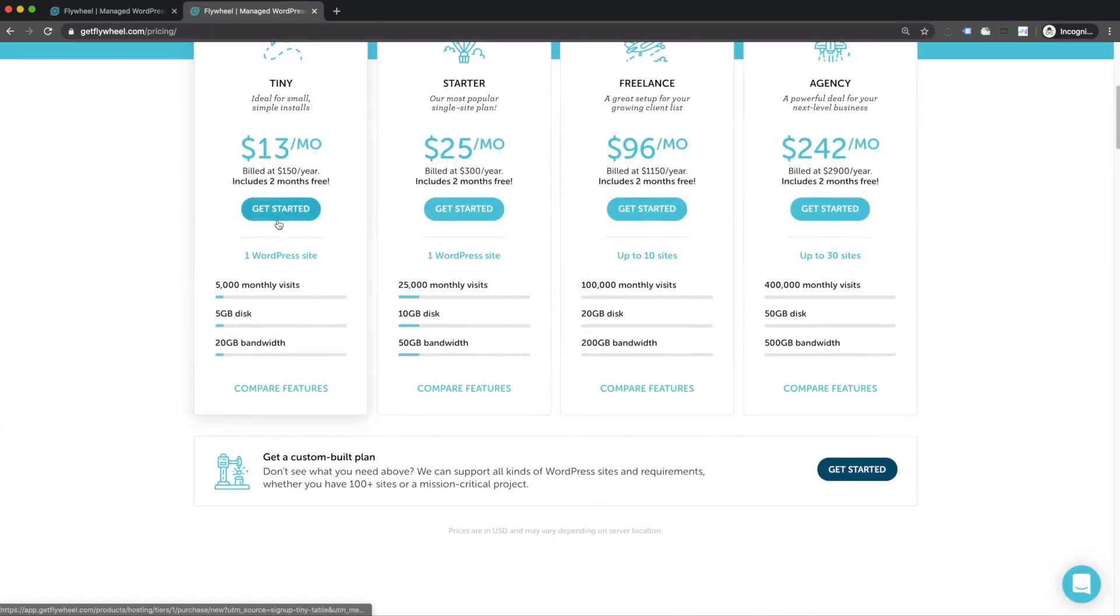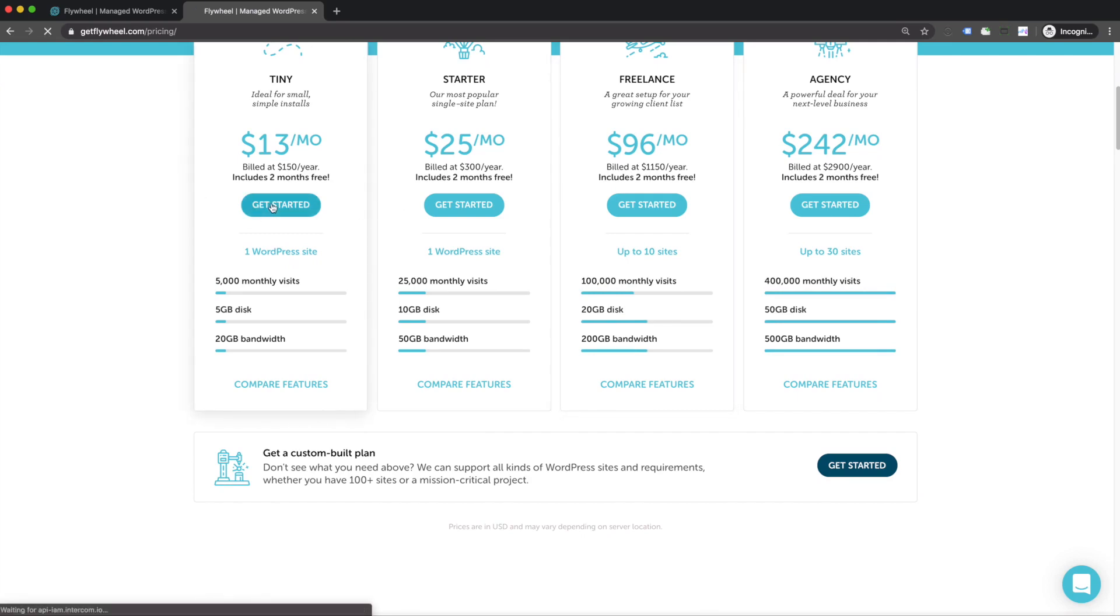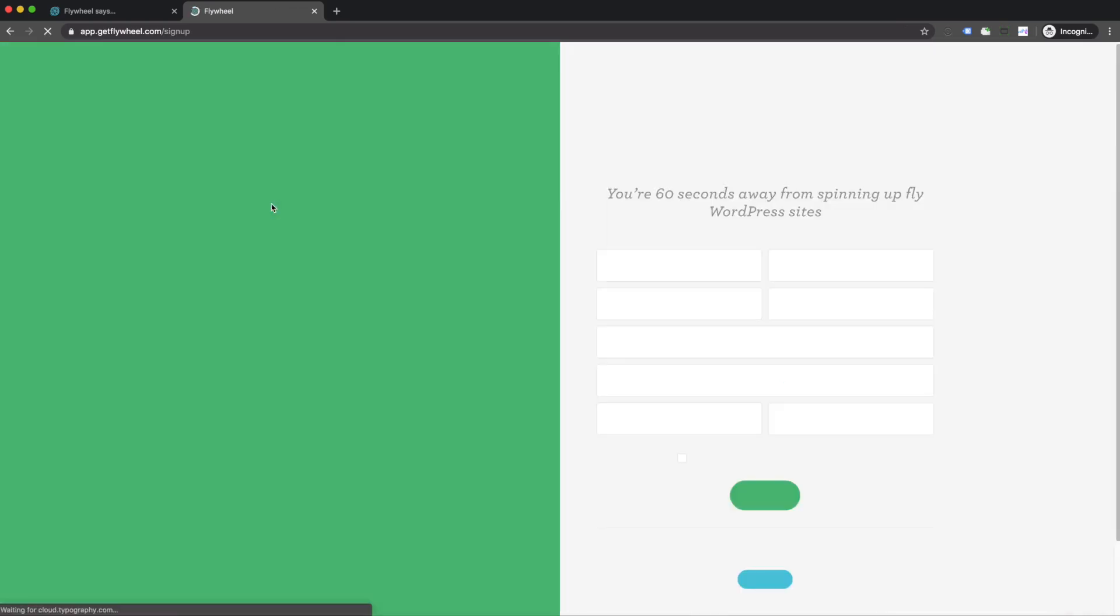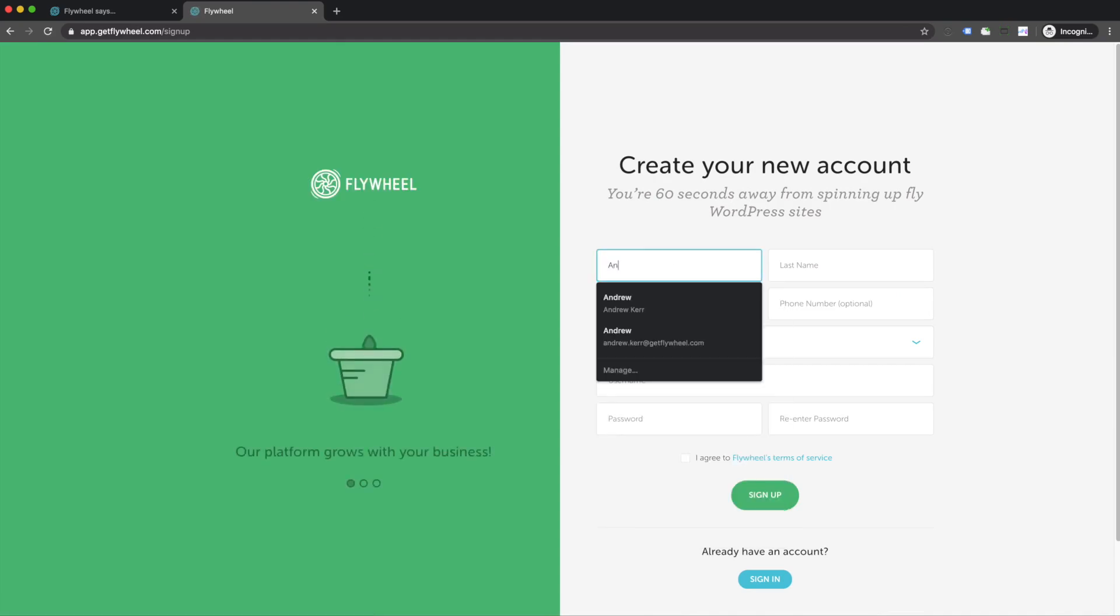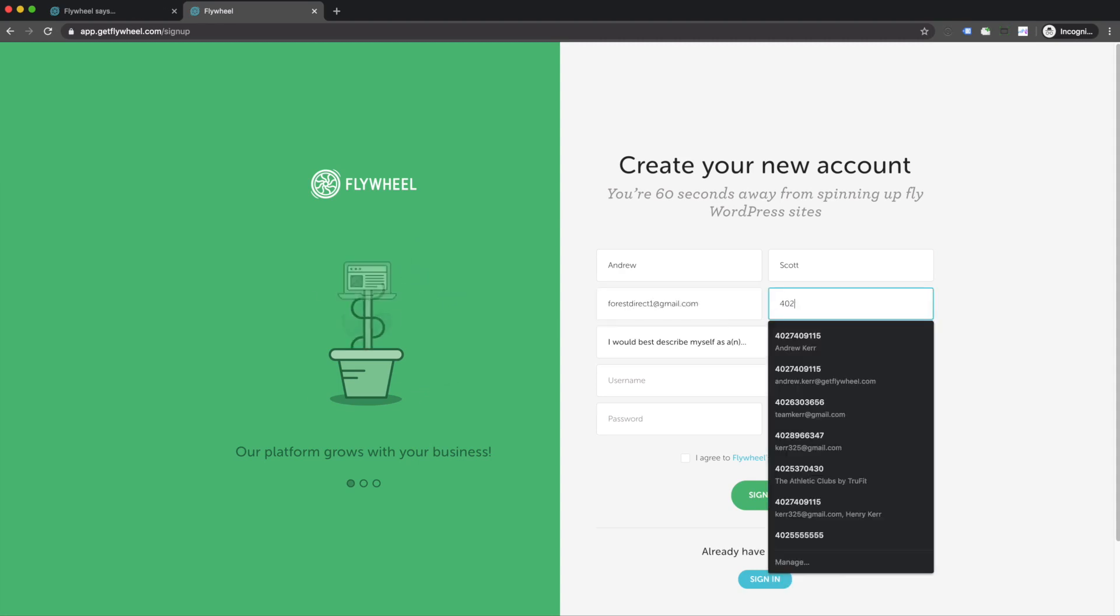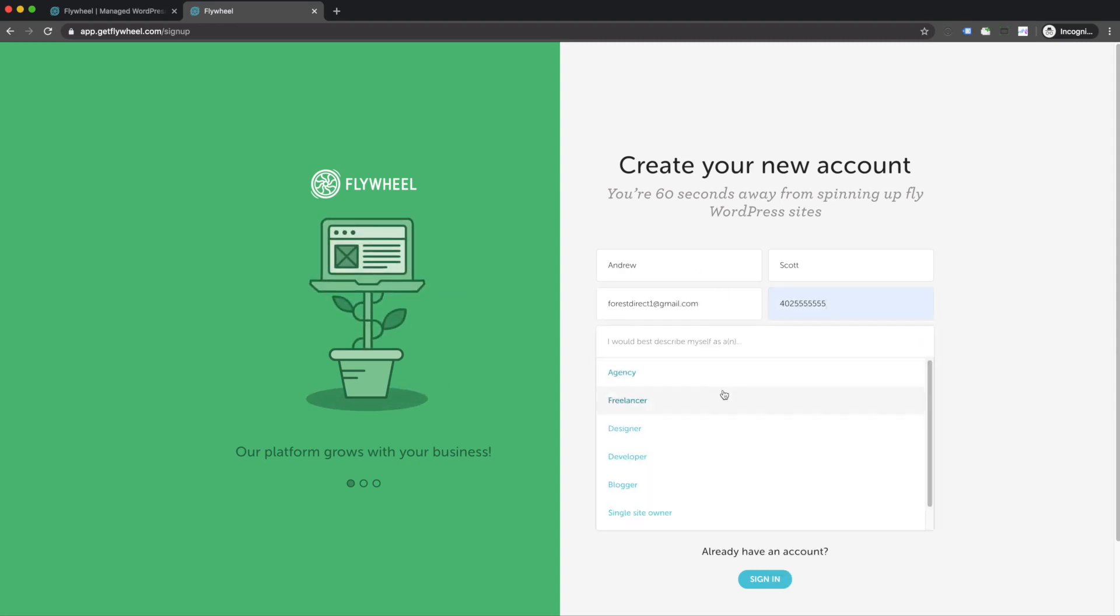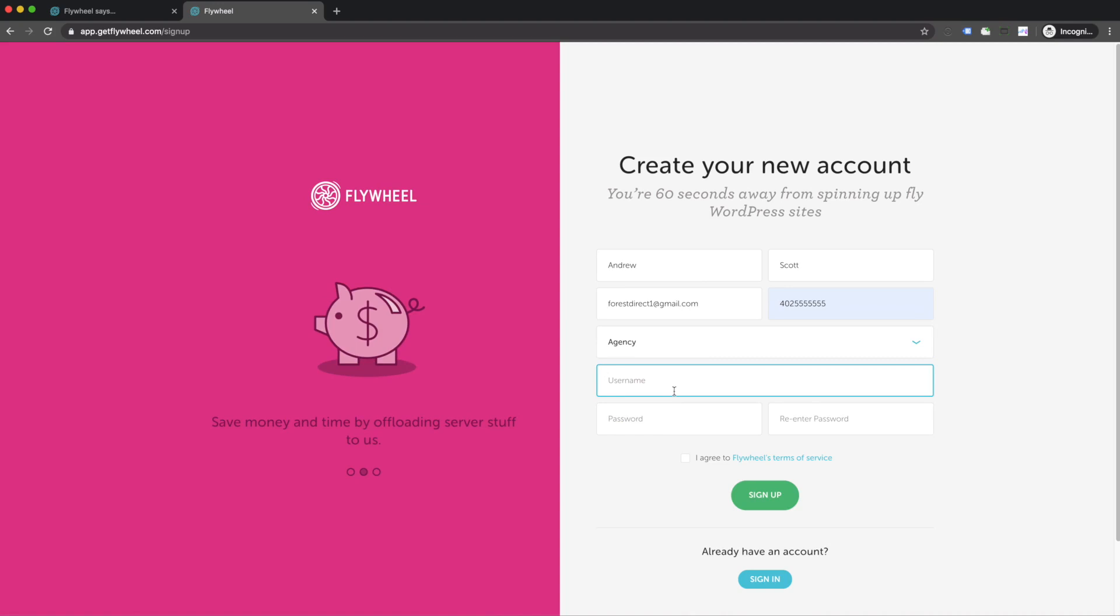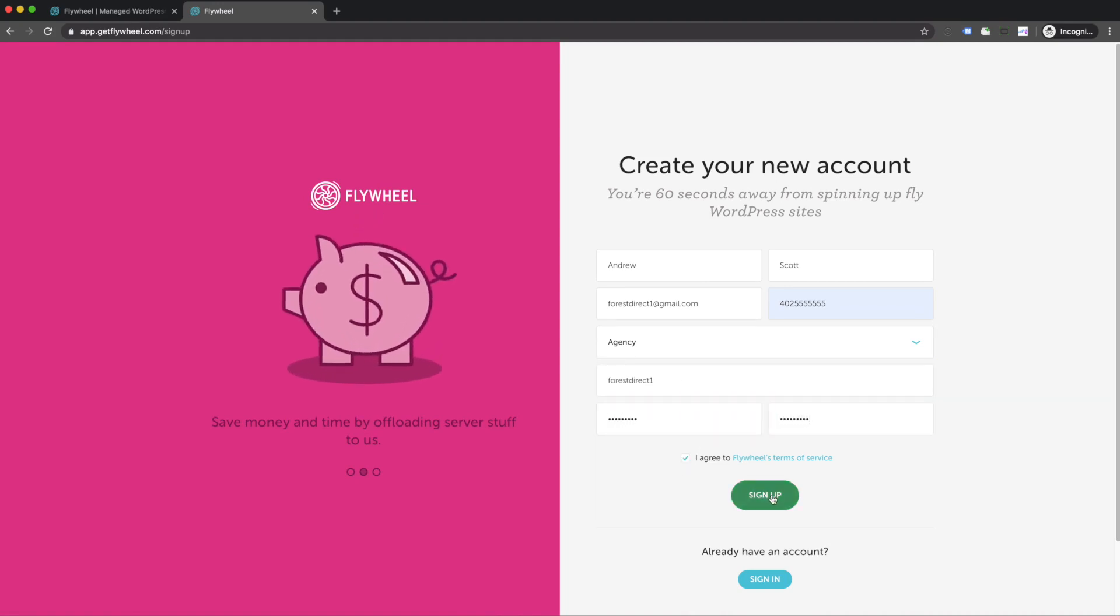At the pricing page, you can check out different resources, but for this video, we're going to start with the tiny plan. Tap on get started, and go ahead and fill out this form. Click on sign up.